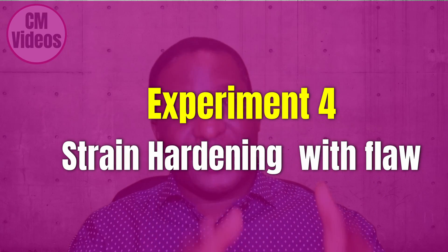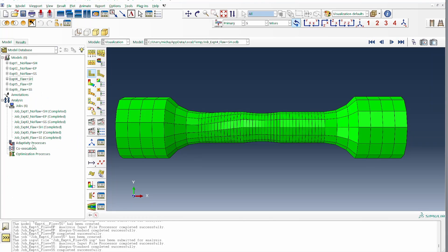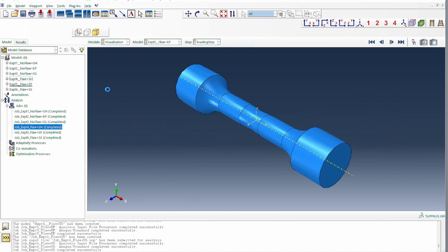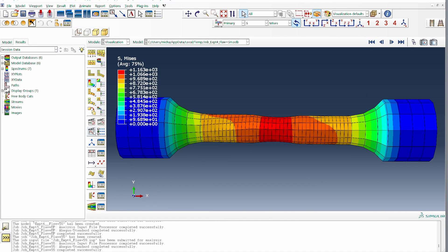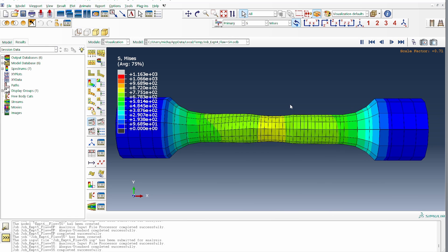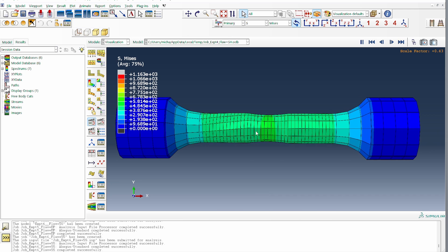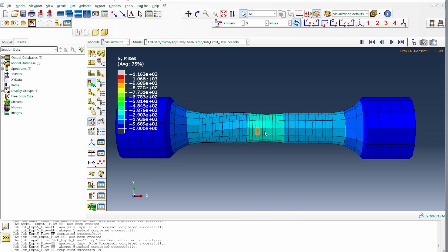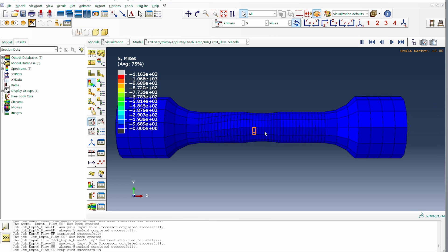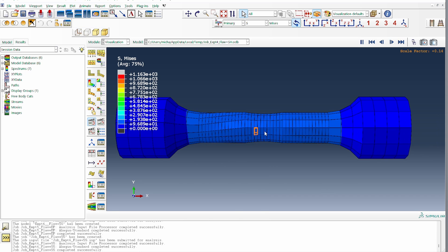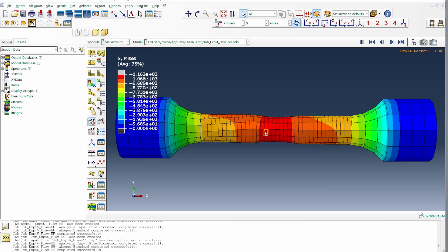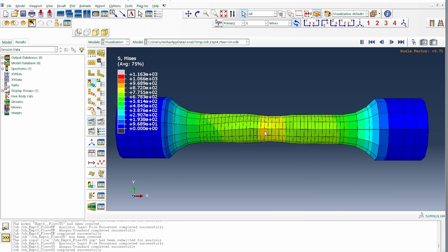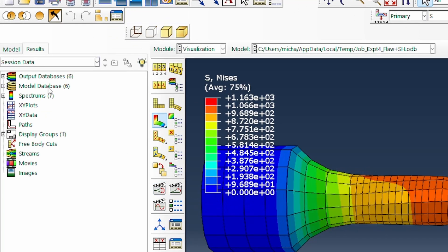The fourth case is a flaw present with strain hardening. Looking at the results, there is really no necking — there is a region where it seems like there's a neck, but no significant reduction in cross-sectional area. This is because of the presence of strain hardening. Even when there is a flaw, increasing strain hardening does not favor necking.